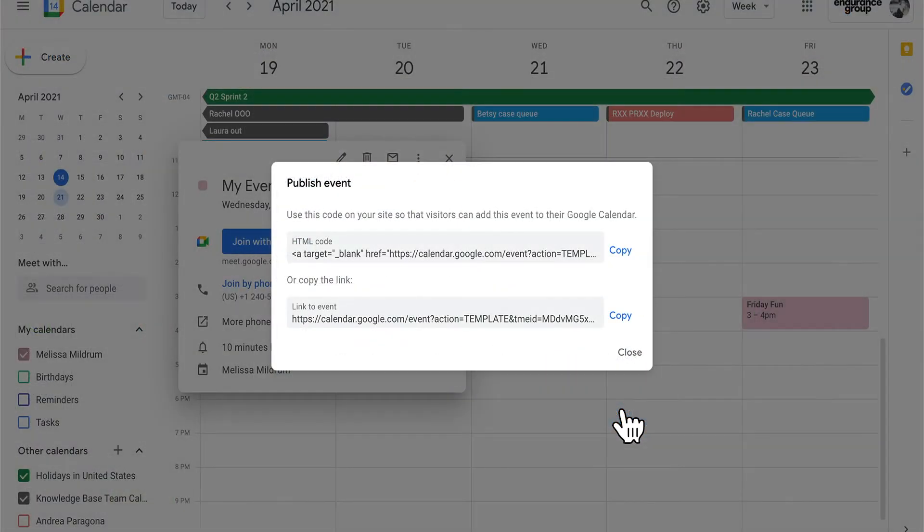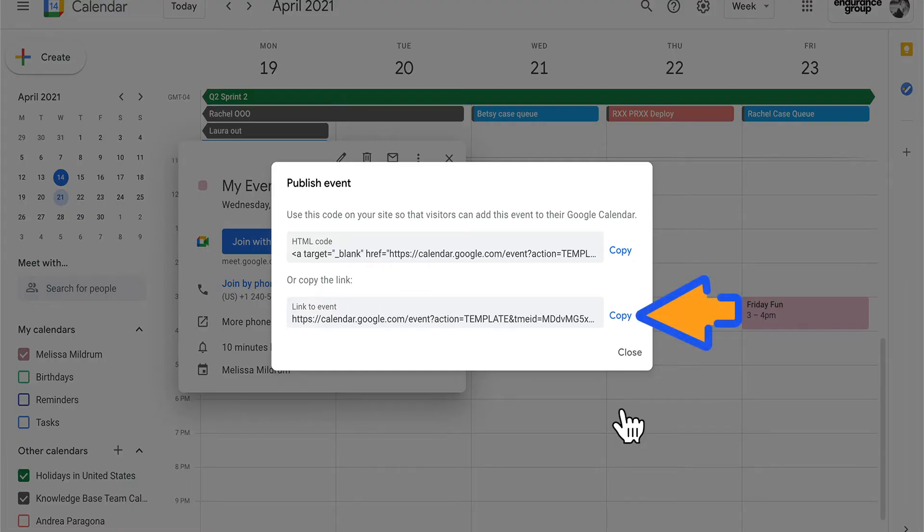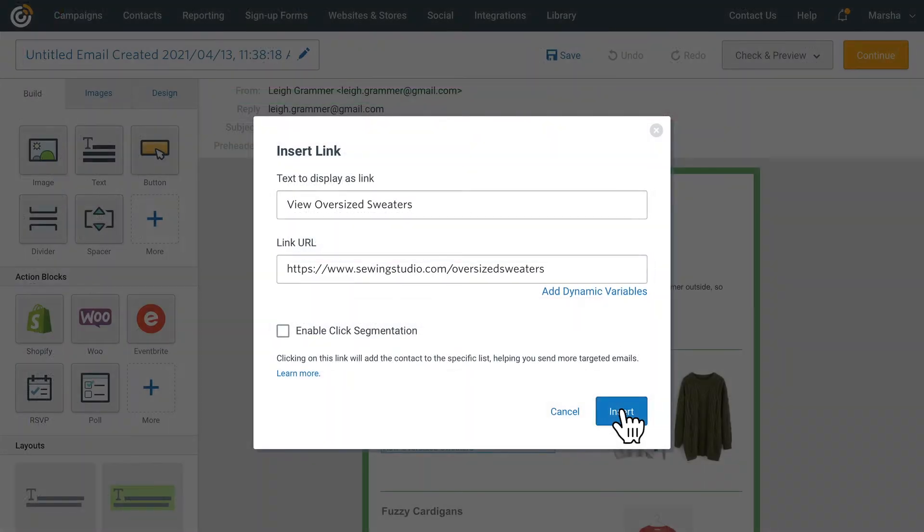With this option you can also include a link to a Google or Outlook calendar event. Just copy the URL provided from Outlook or Google and paste it into the box here.